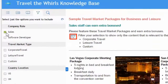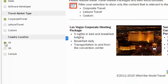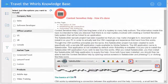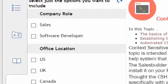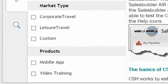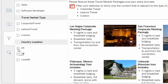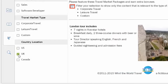The end user chooses what they want to see rather than having to wade through everything just to get to the good stuff. View by company role, office location, market types, products, or virtually any category the author would like to create. Selecting the country location allows us to see only content that pertains to U.S., U.K., or Canada.